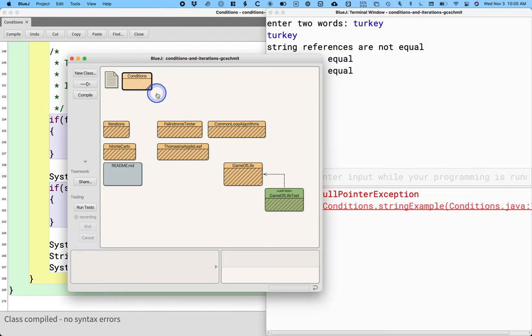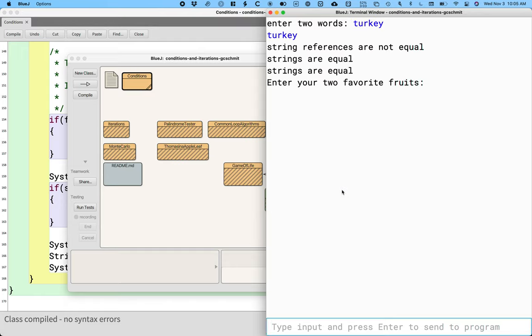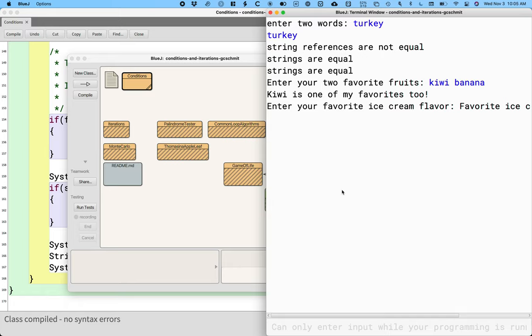If I run this program, I still got to type in my turkey stuff here. It says enter your two favorite fruits. All right. Let's say kiwi and banana. Banana. Enter.